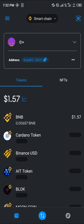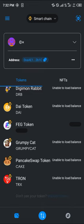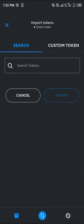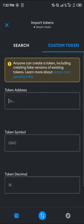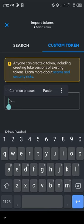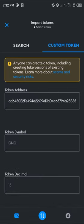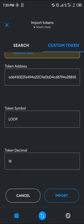Once your tokens have loaded in, all you need to do is click on Import Tokens, click on Custom Token, and in the space for token address simply paste the address for the Loot coin, then proceed to click on Import.